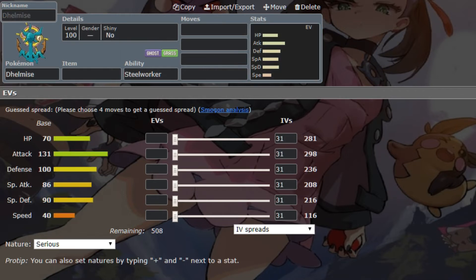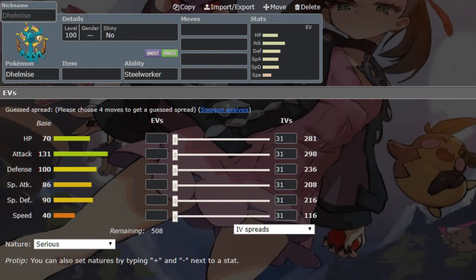Next we have Dhelmise, we're doubling up on the grass types, but you know, oh well. We did really need a ghost type, considering we had two fighting weaknesses on our two most prominent mons, and then Sylveon is there, nice as well, to help with the fighting weakness. Dhelmise is cool, because it'll get hazards away.